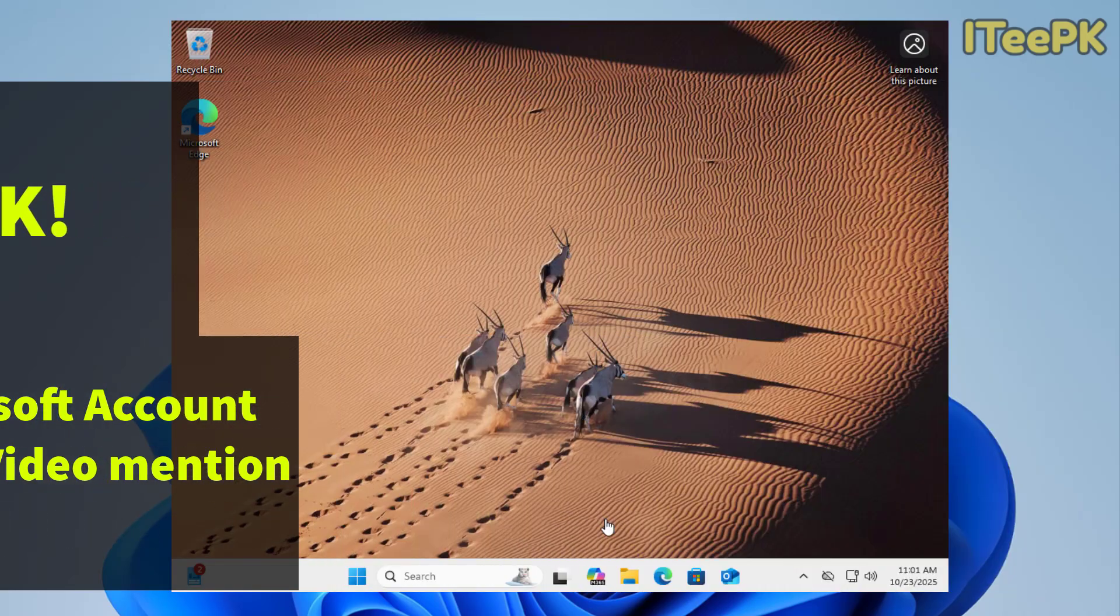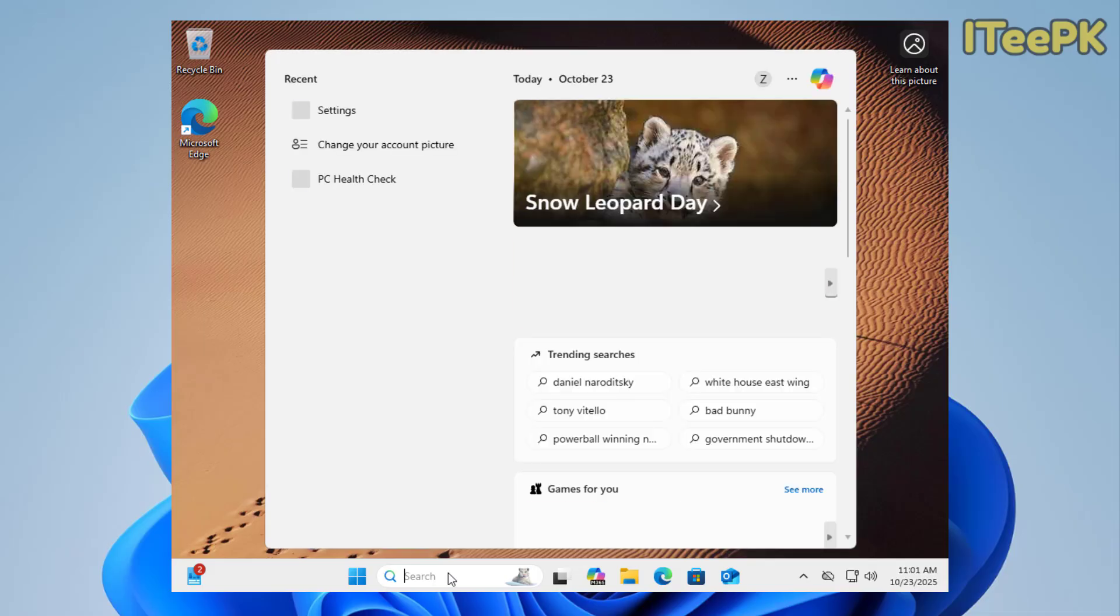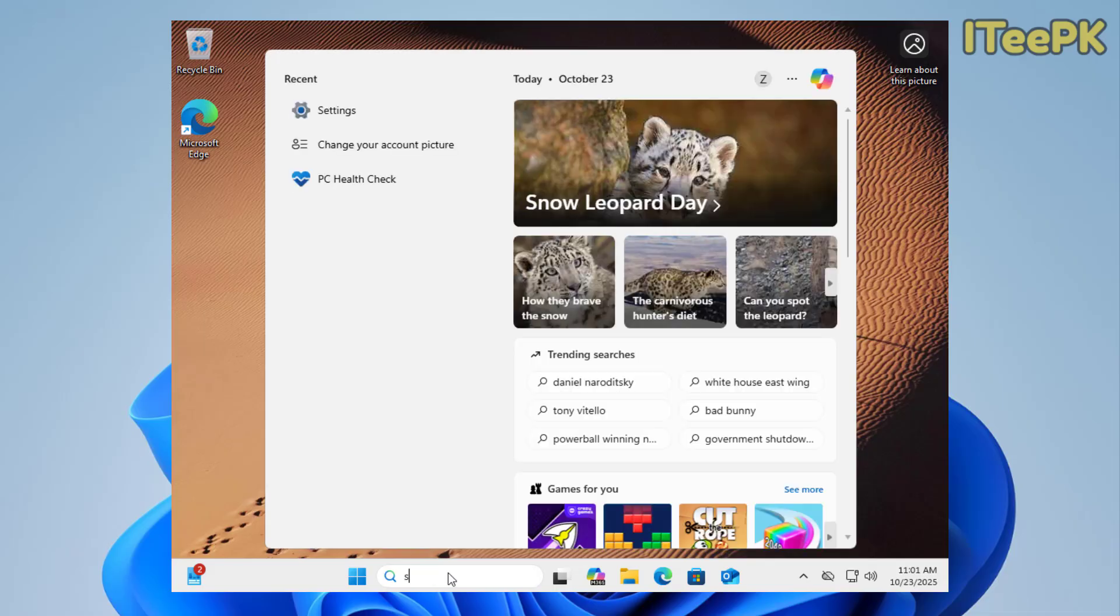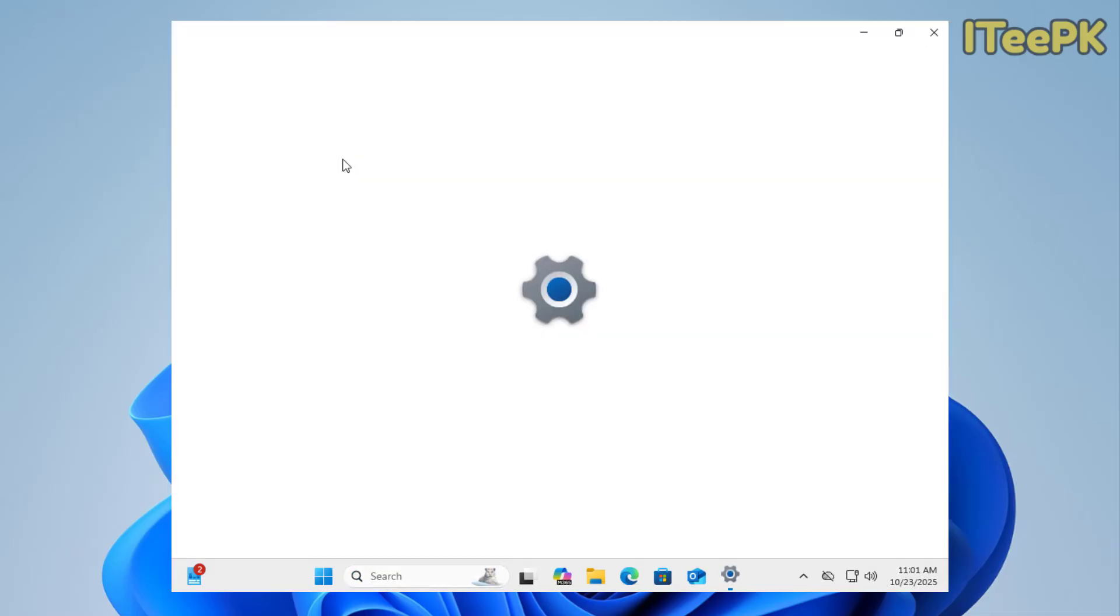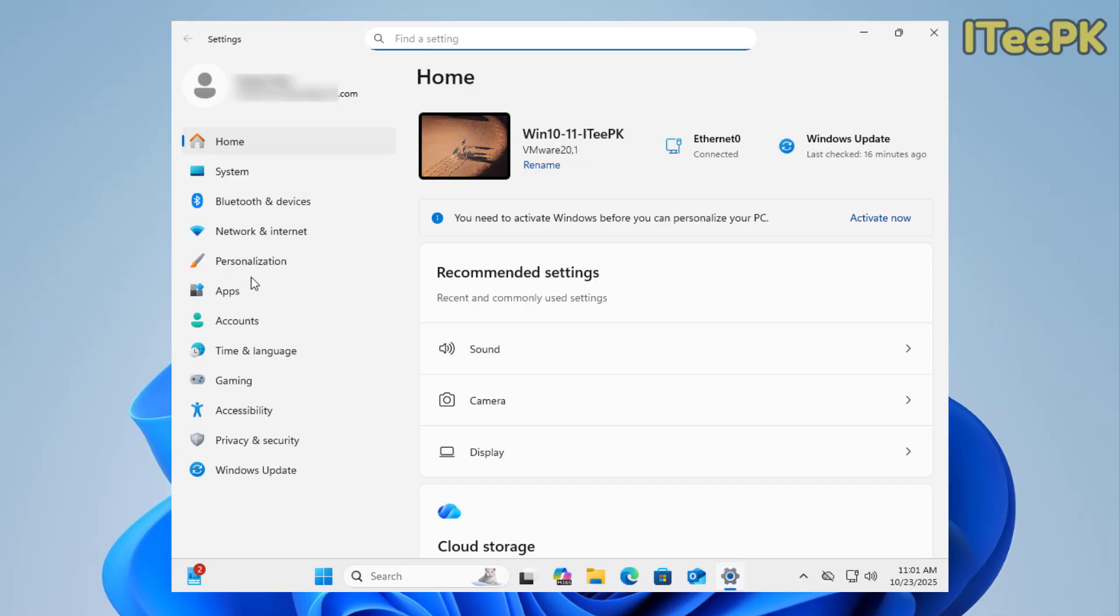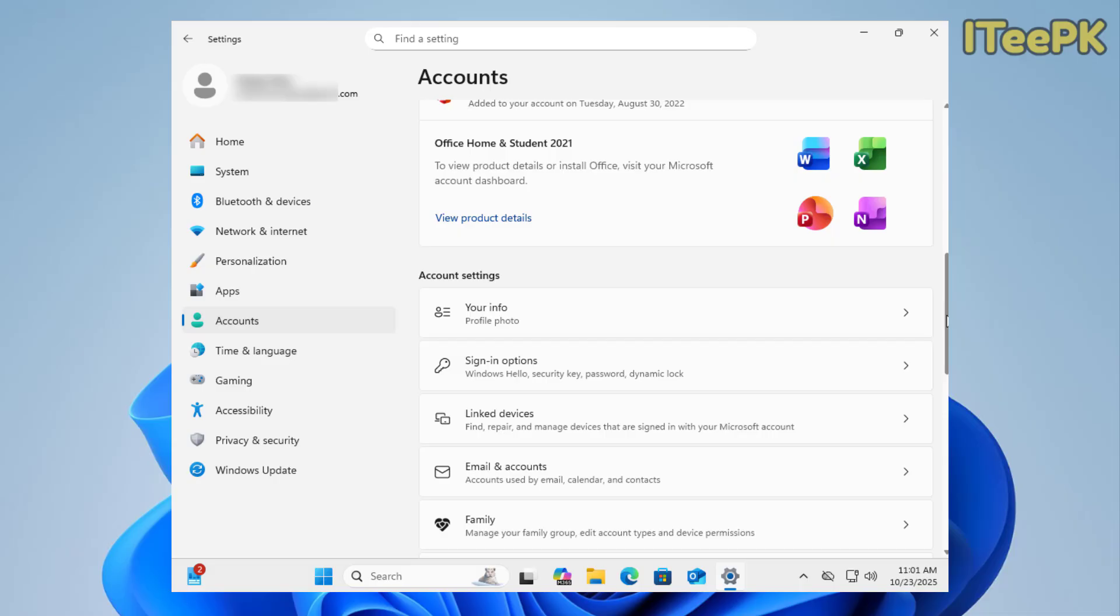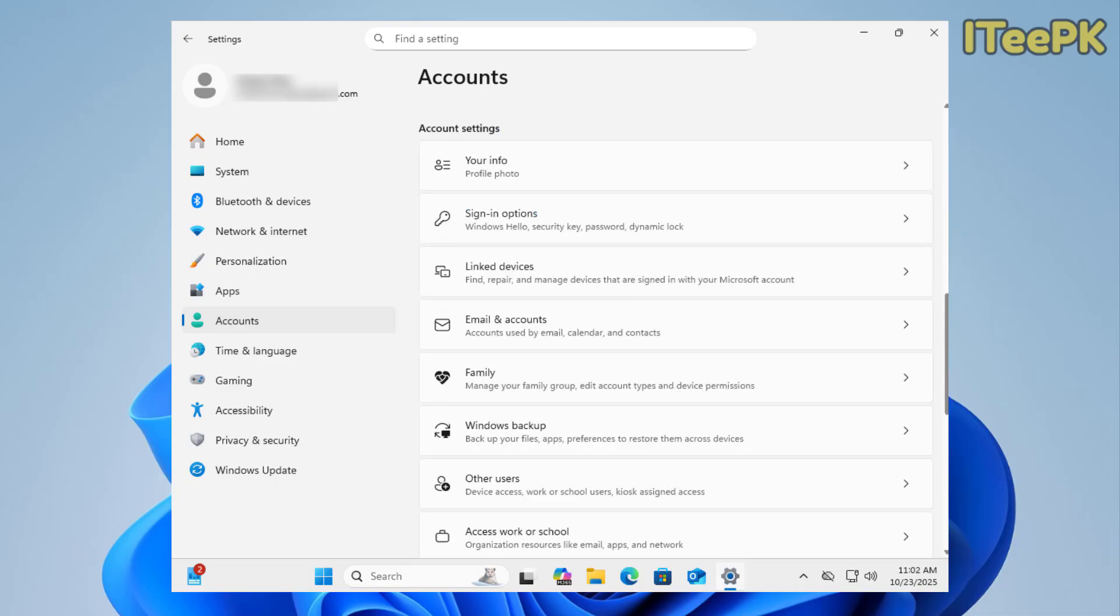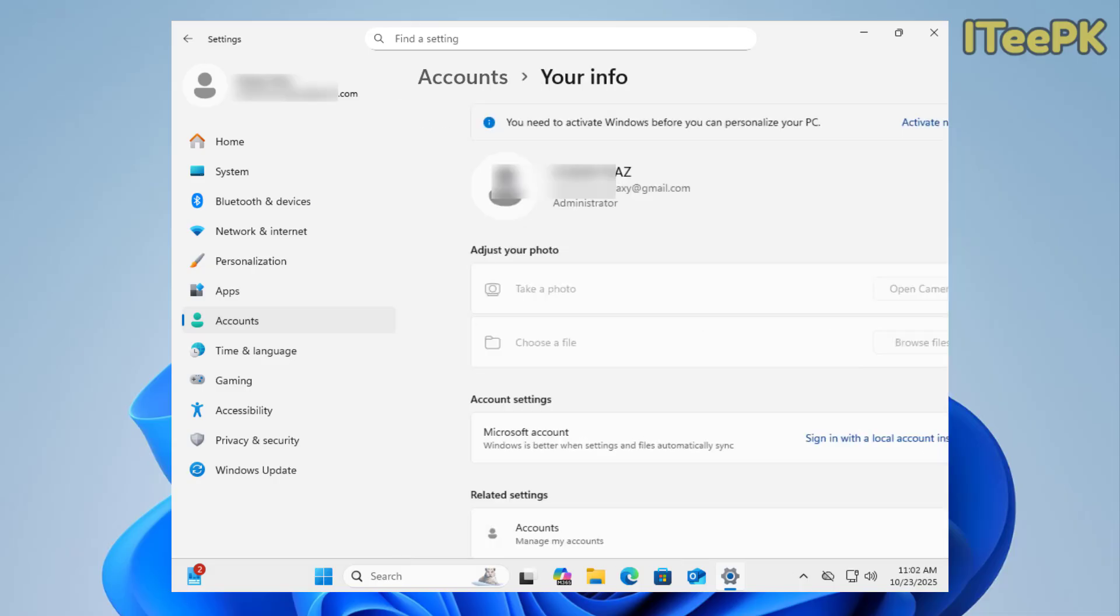To remove Microsoft account on your Windows 11, go to your search bar and type settings, then go to settings. In the settings, head over to the account section. In account section, scroll down and go to your info.